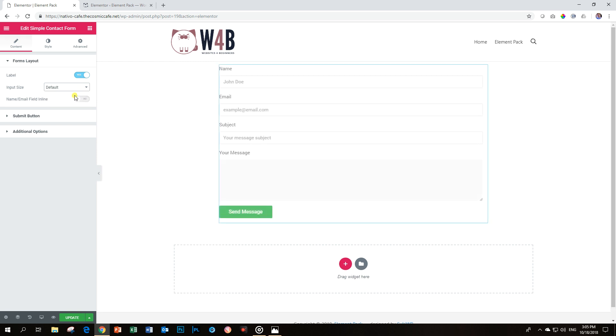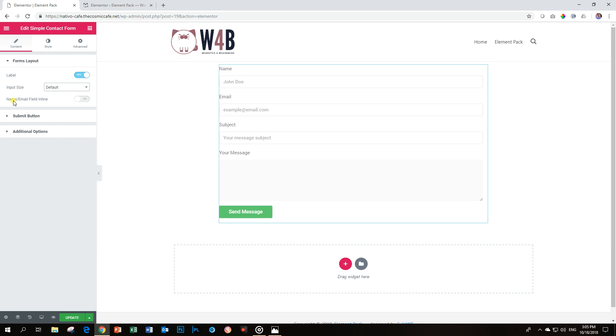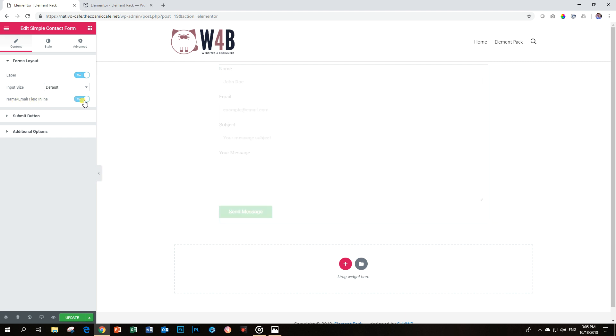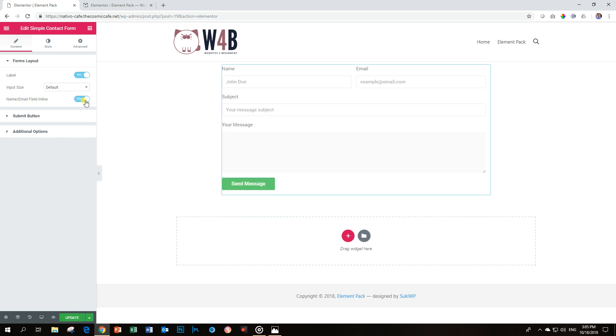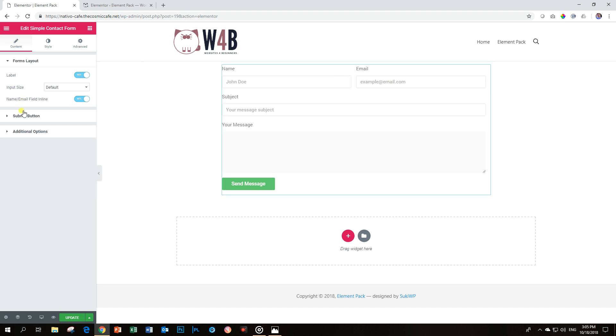Then to save more space, you can make the name and the email inline by activating this option, name email field inline. And I like this one, so I'm going to leave it. You can see the name is now here, 50%, and the email takes up the other 50%. Very nicely done.